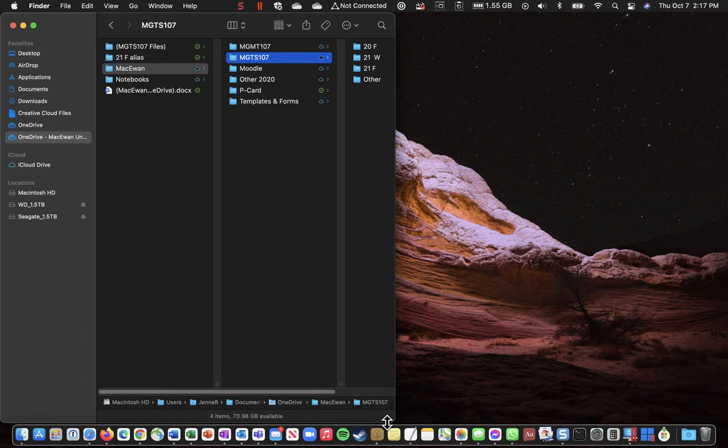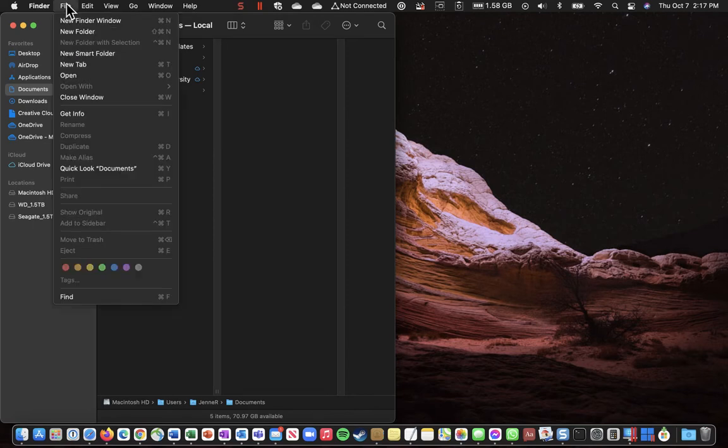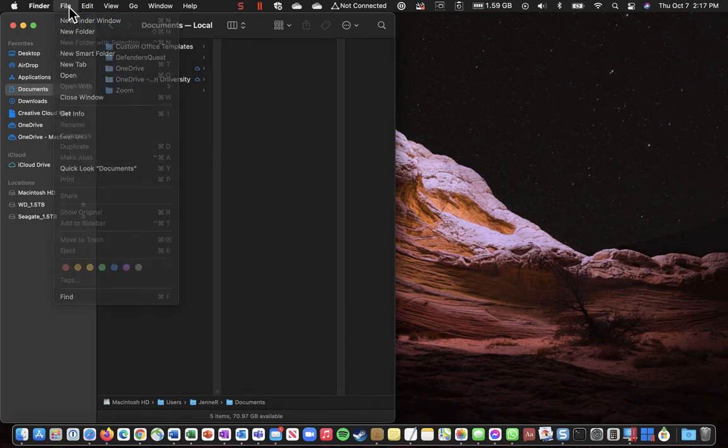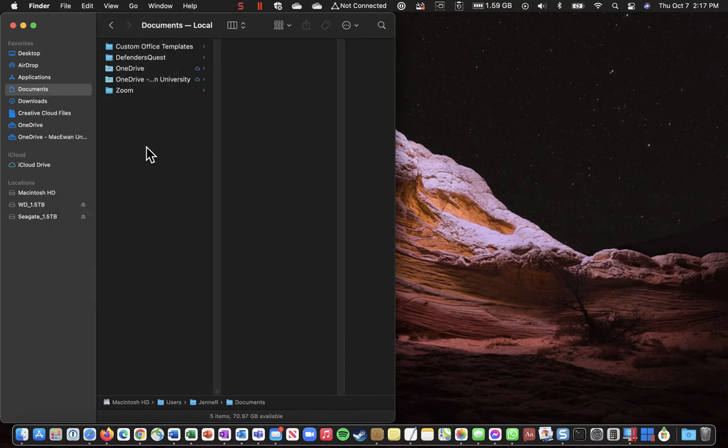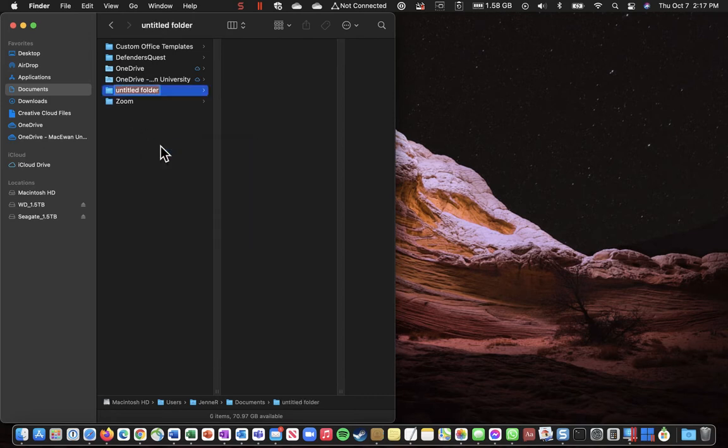Now what we want to do is inside documents we want to create a new folder called McEwen. So there's a few ways to do that. You can go up here File New Folder or a simple way is just to right click in an empty space and create a new folder. So I'm going to call this one McEwen.